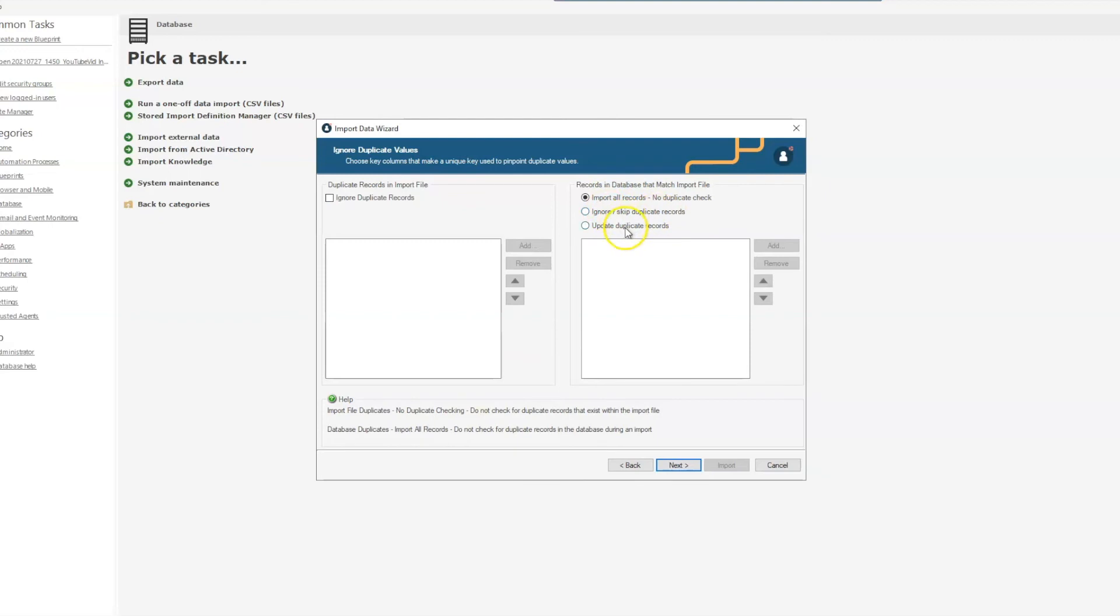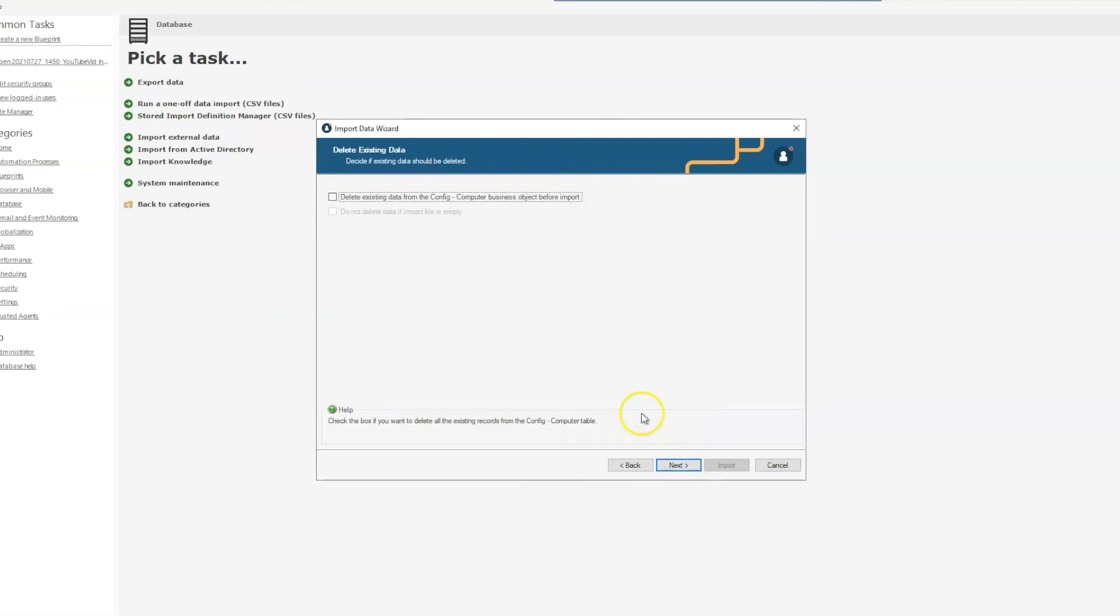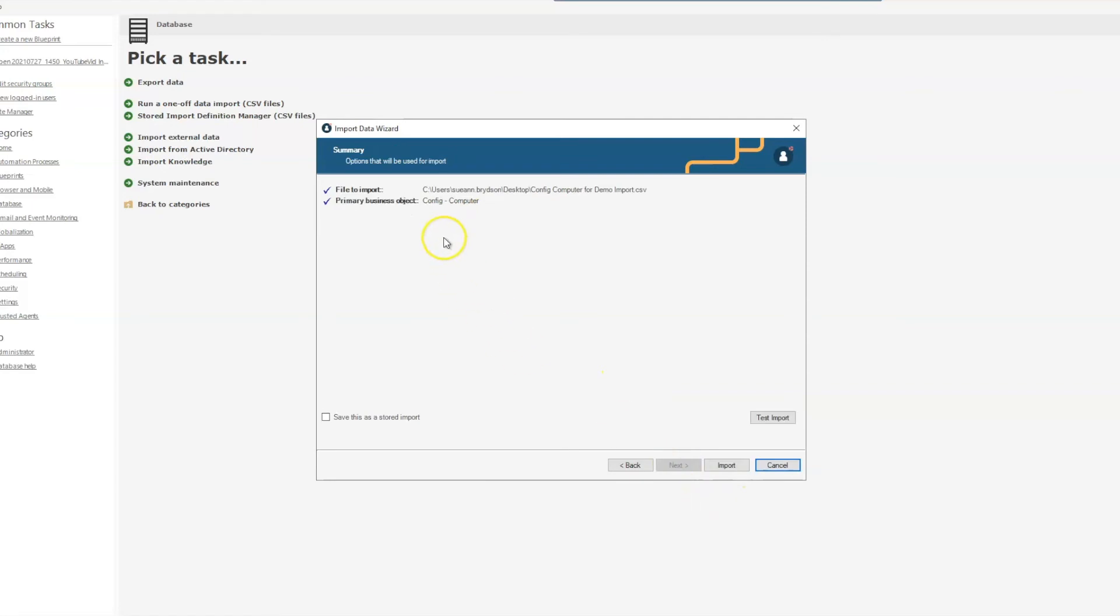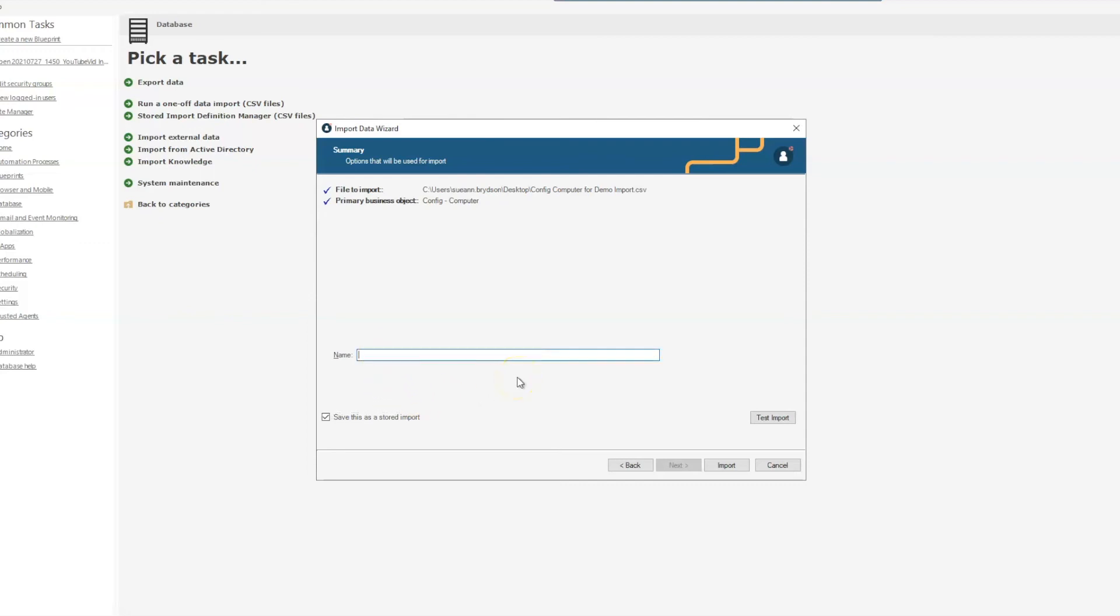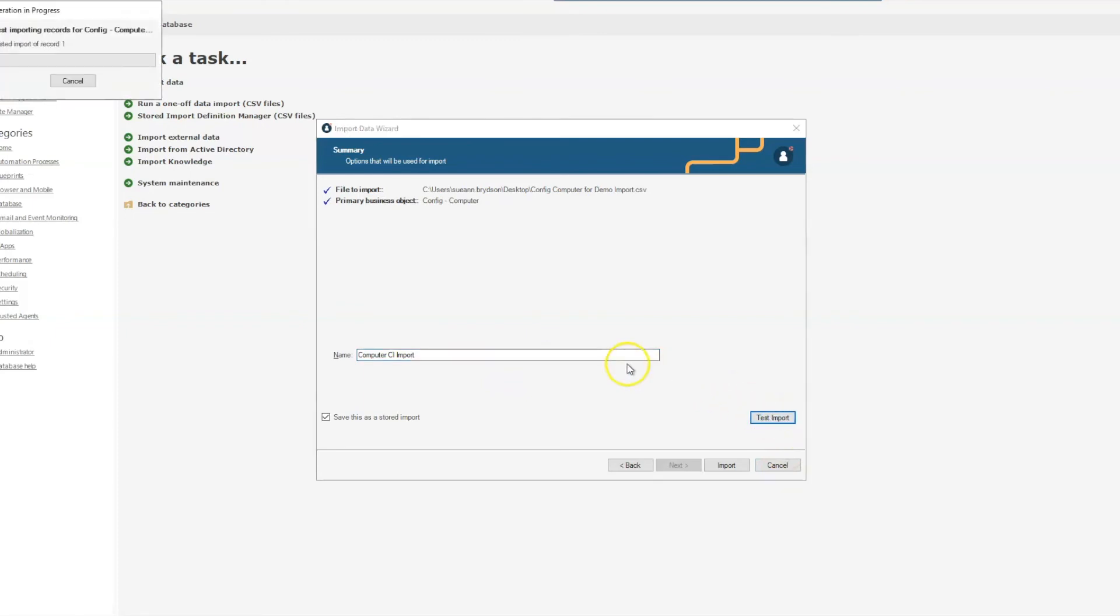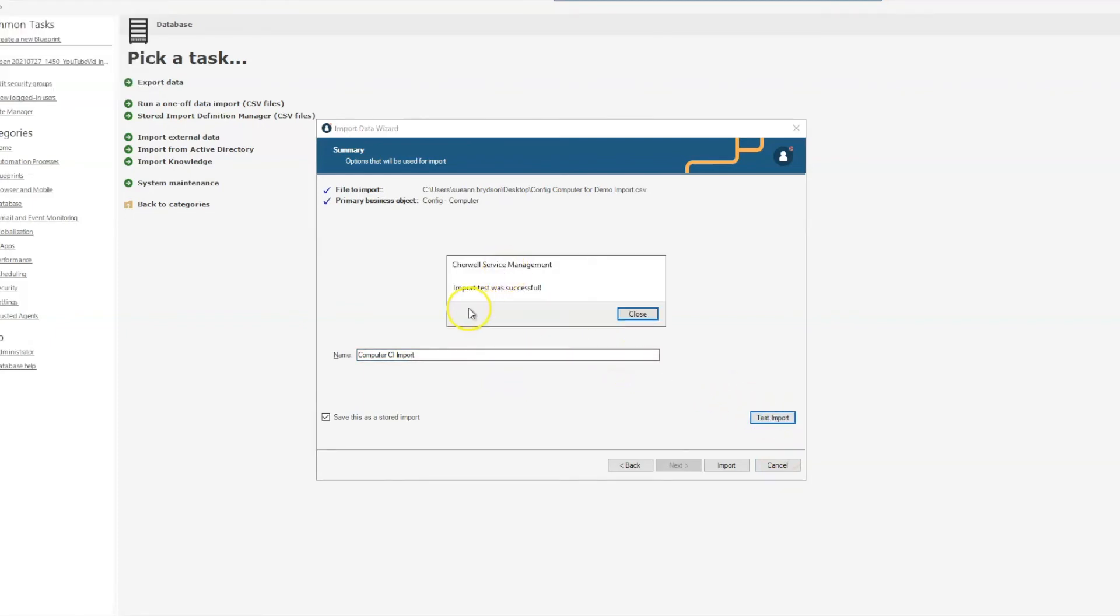So now we're on our final page. We can save this as a stored import, which is really nice for the future, especially if you had a lot of mapping to do at the very beginning. So I'll just call this computer CI import, and I'm going to test my import. And that tested successfully, so we'll close it.